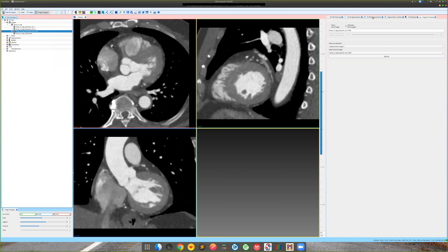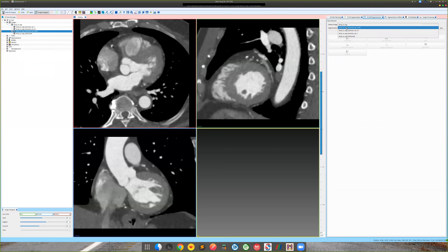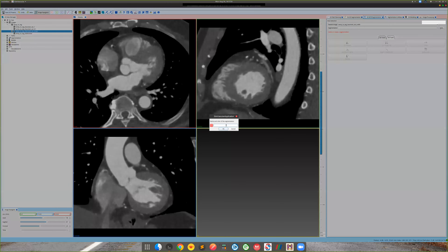Now that we have a filtered image, we want to invoke the MITK segmentation tool — the 3D segmentation tool currently available in SimVascular. There is a plan to introduce newer tools based on colliding fronts later, but for now the MITK segmentation is very powerful. Set the patient image to the filtered image. We need to create a new segmentation first — otherwise the options won't be active. Let's call it 'segmentation one'.